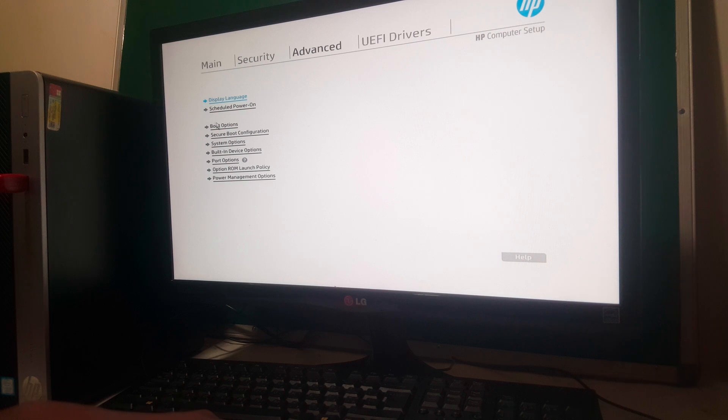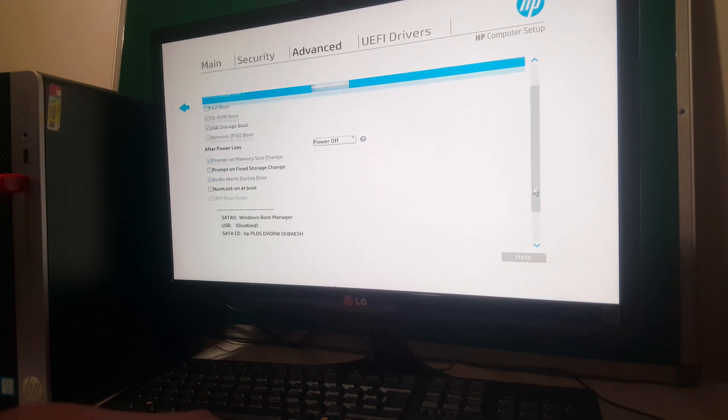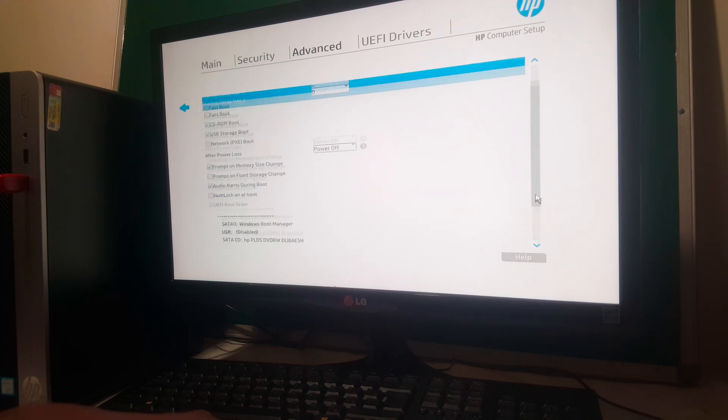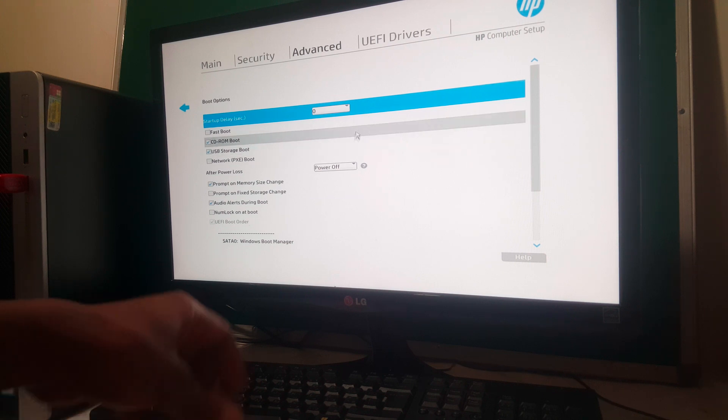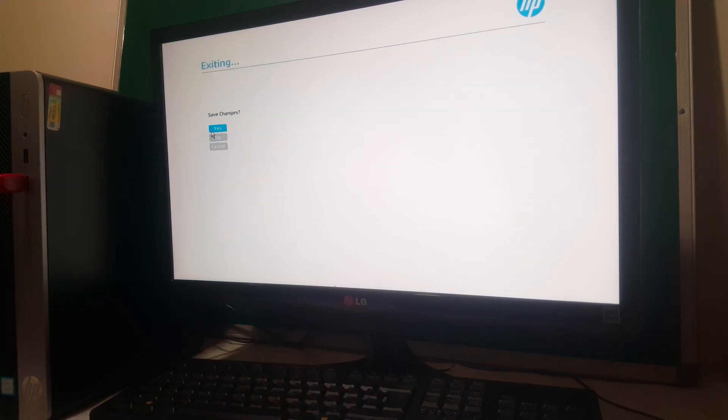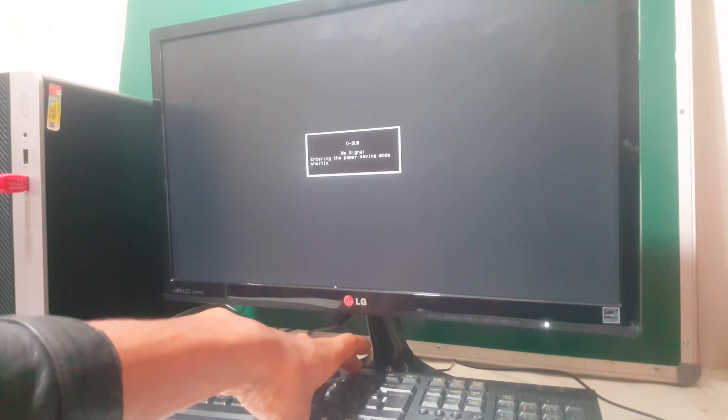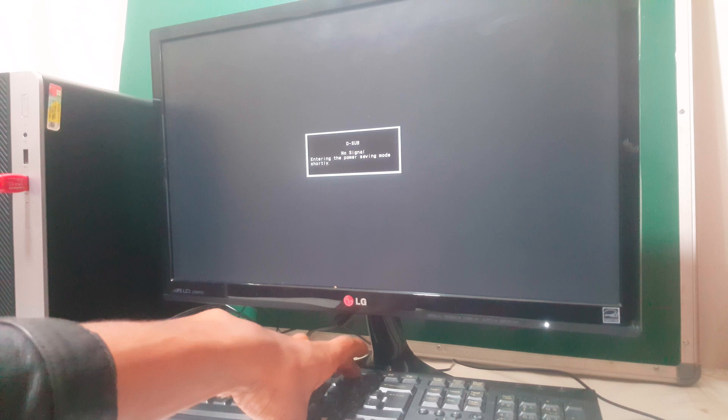So when you go here, you have to save changes and the other option will be enabled. So the computer is going to restart. Then when the computer restarts, you're going to click F9.